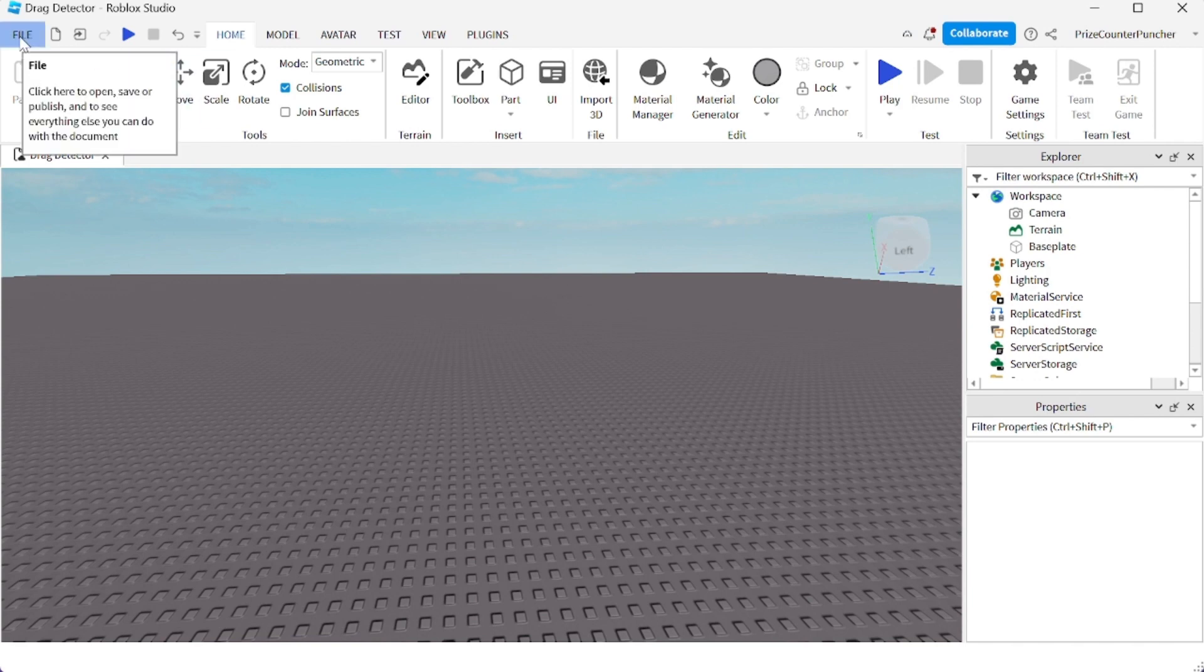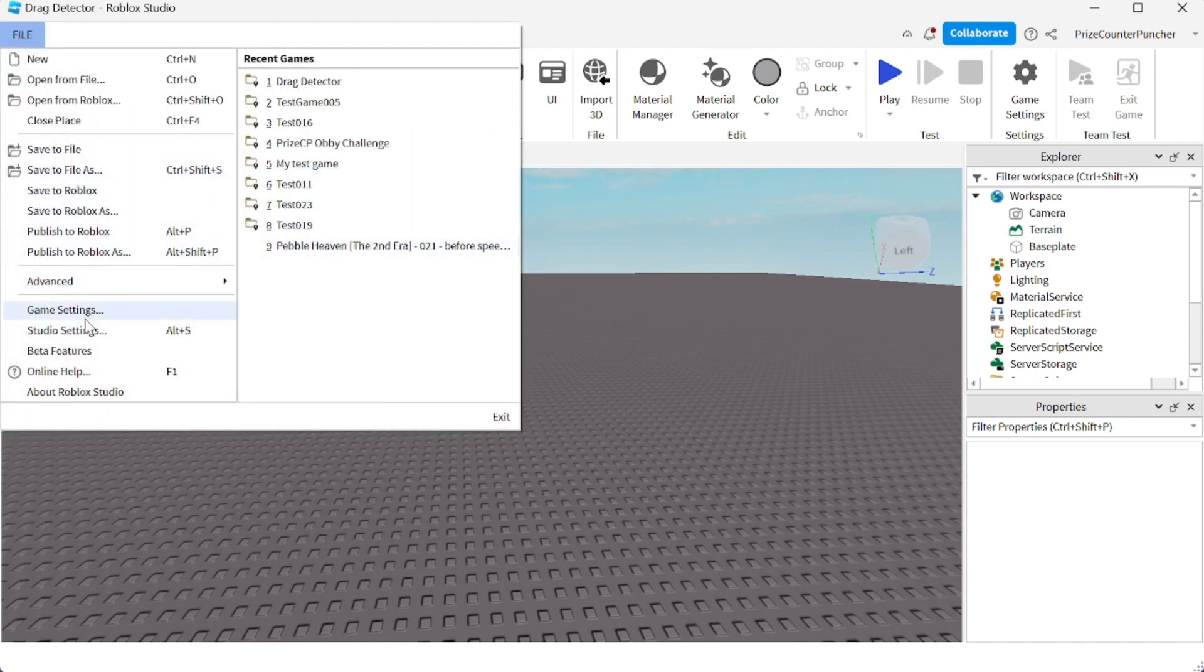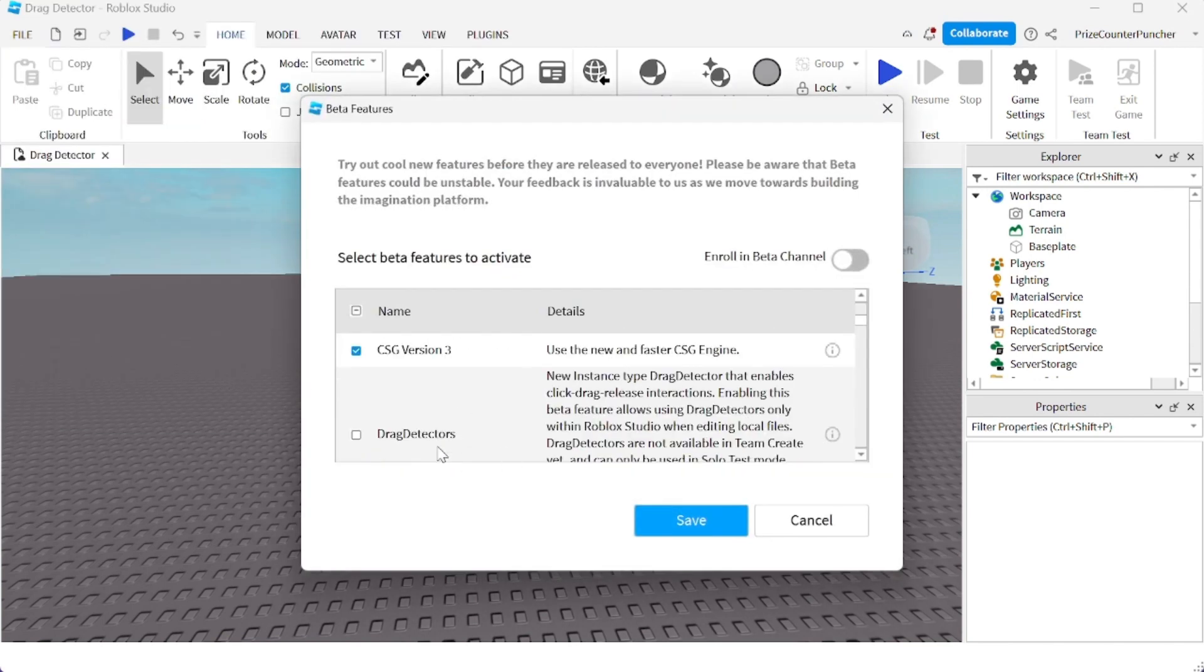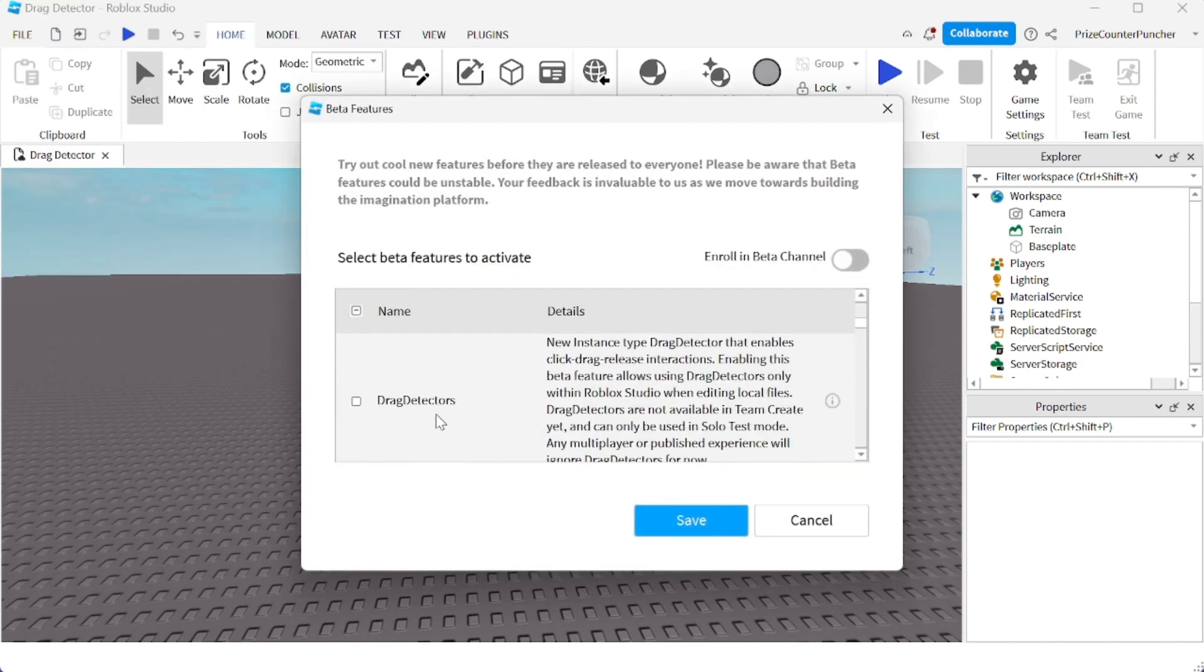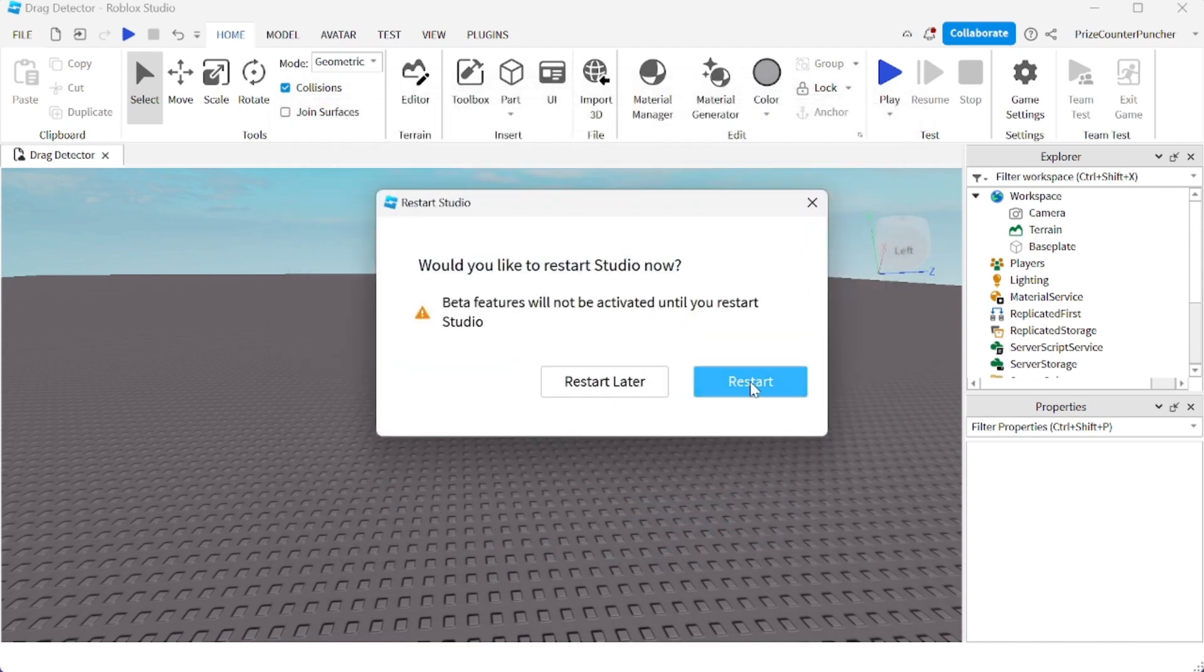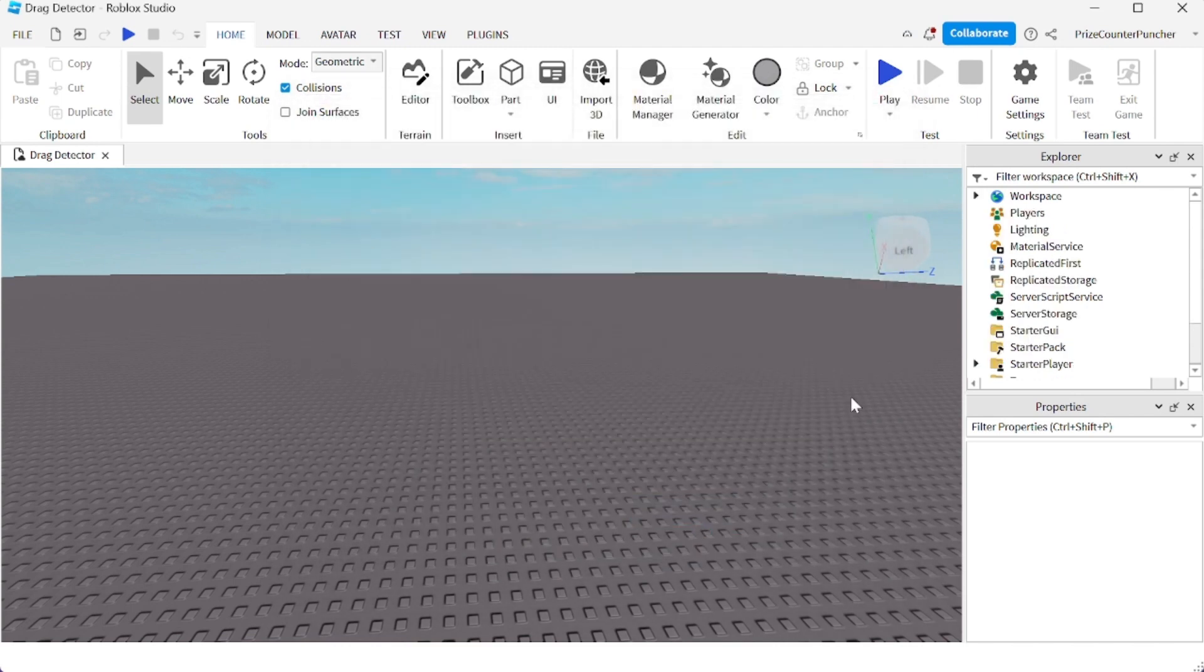We're going to go to File, Beta Features, look for Drag Detectors, check that box, click Save, click Restart. Once you're all done with that, just get back inside Studio and we'll get started.